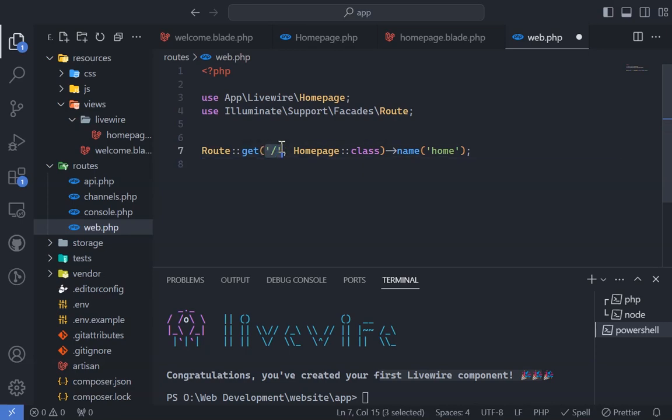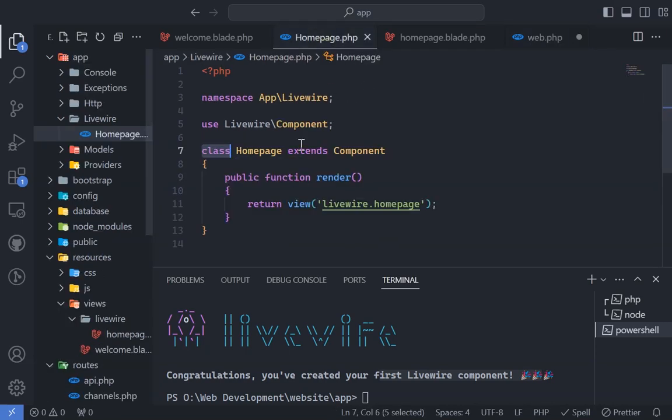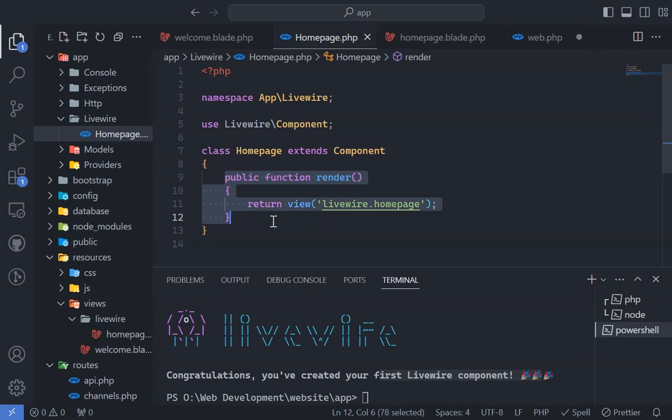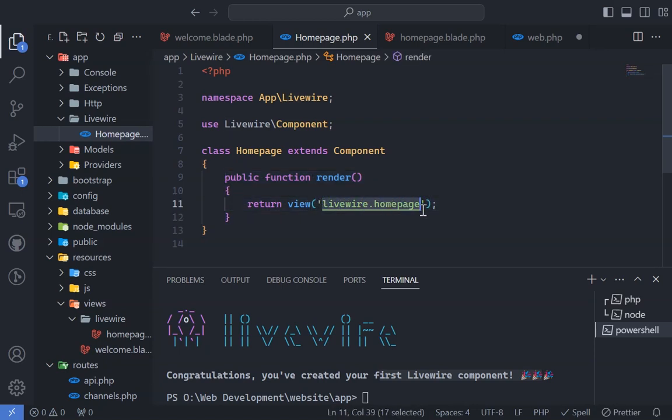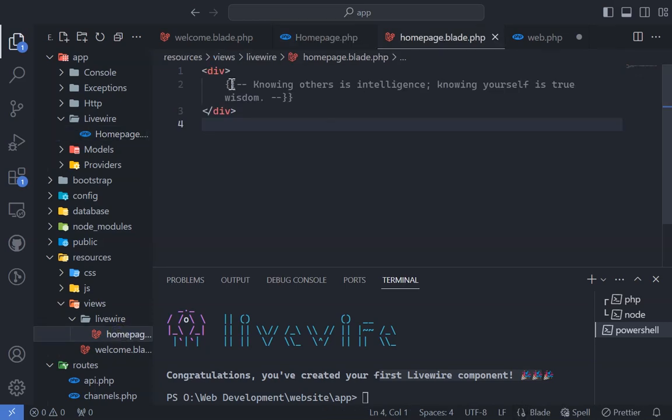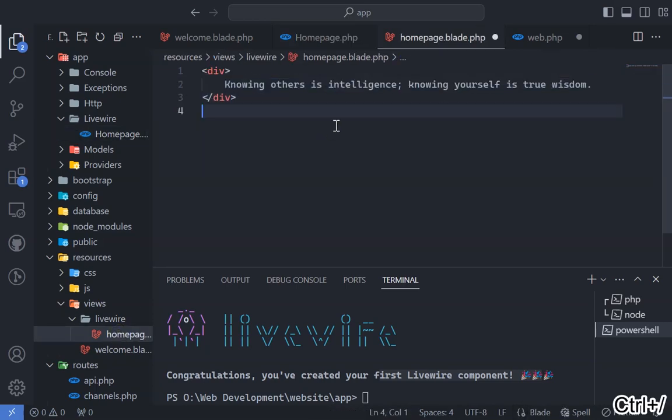Our entry point is now directed to the homepage class, and the render method within homepage renders the view, homepage.blade.php. Uncomment this section and save.